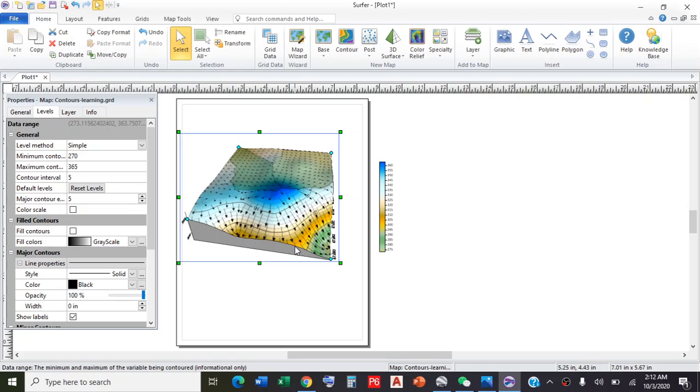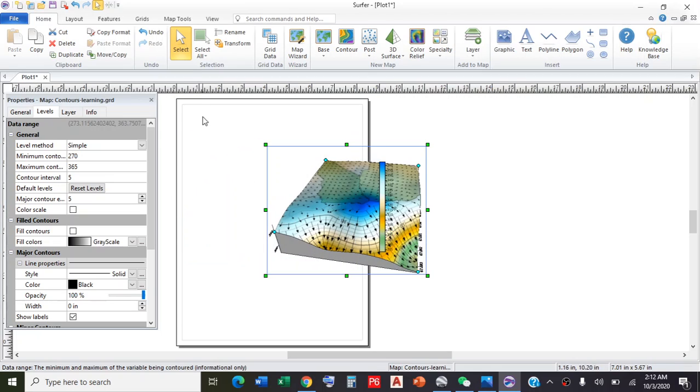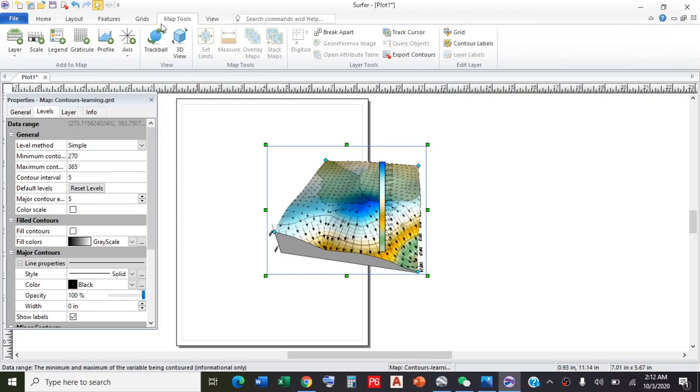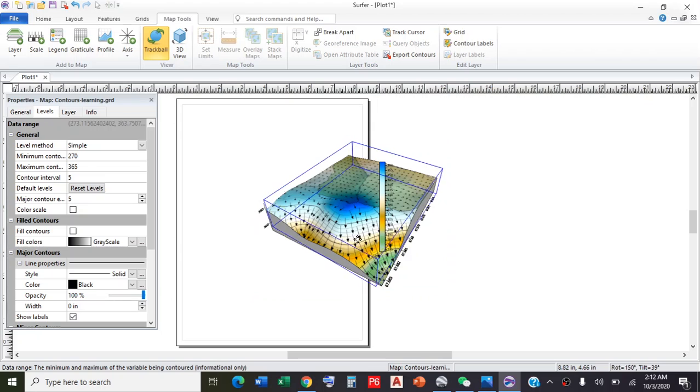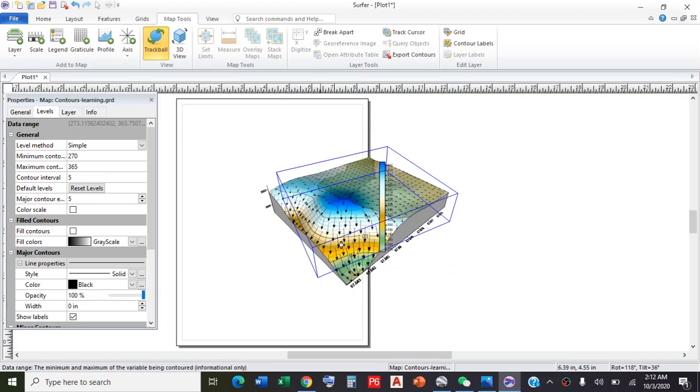Now you can see it will show you the flow direction by arrows. You can change direction to analyze in a better way.